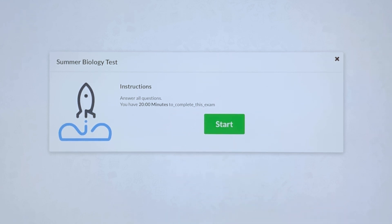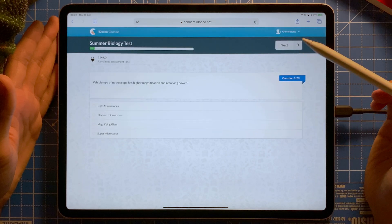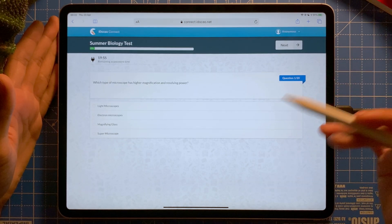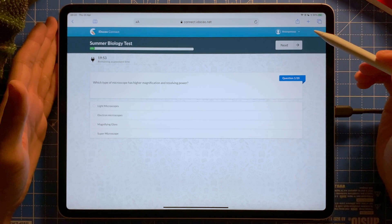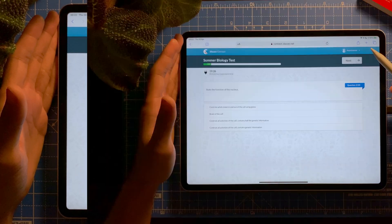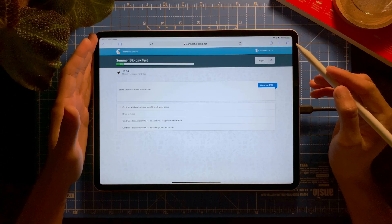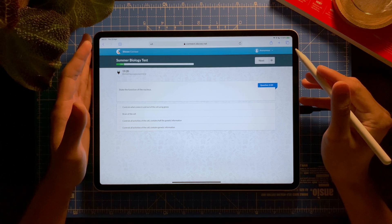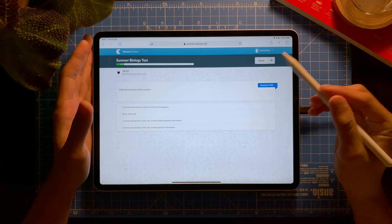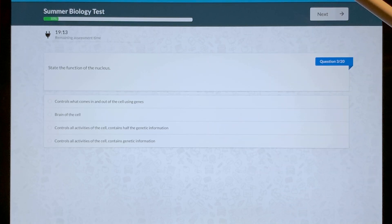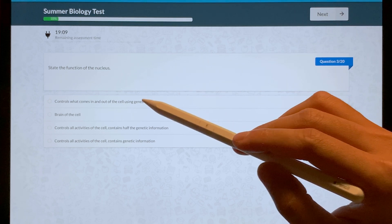I select Start and there we go — students answer all the questions. At the end they'll be asked for their name. Since I enabled question-by-question feedback with the correct answer included, I'll show you an example: 'State the function of the nucleus' — I'm going to select the wrong answer.